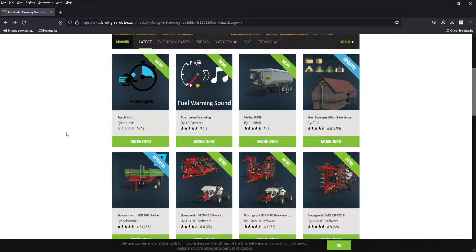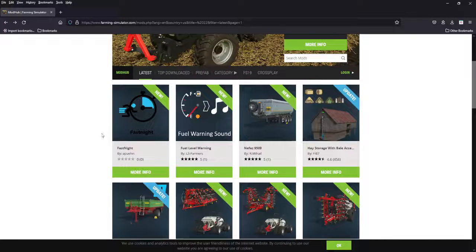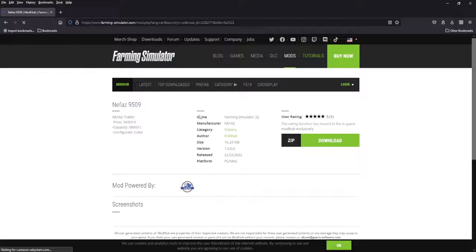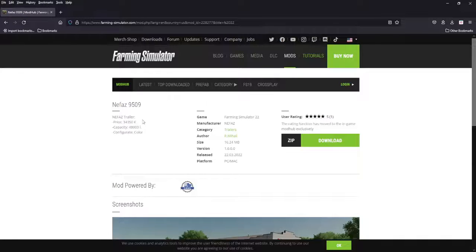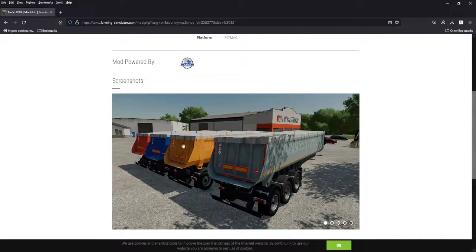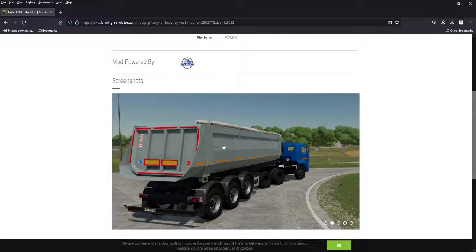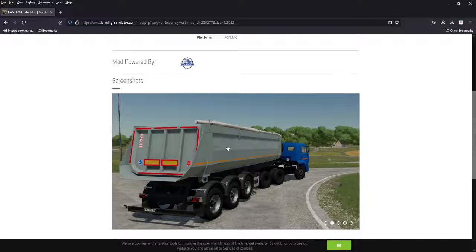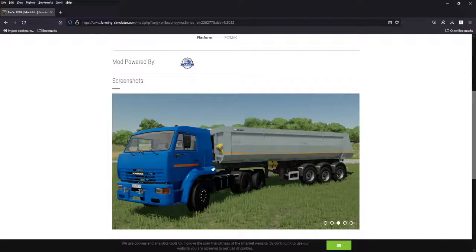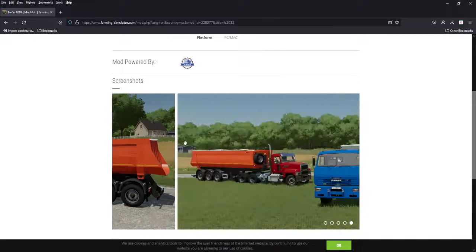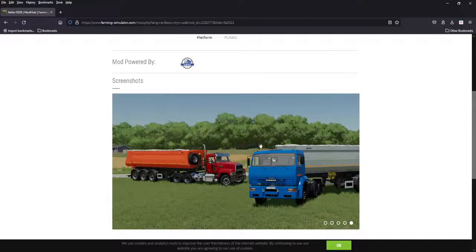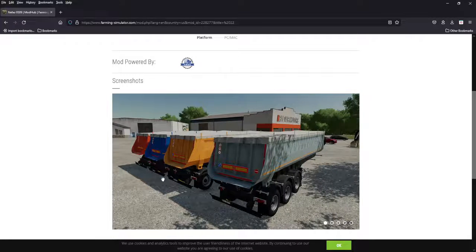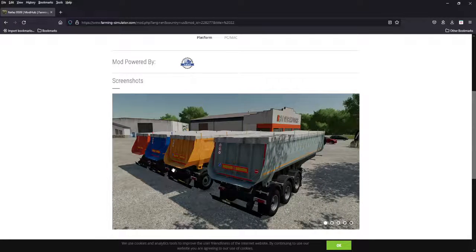On to the new stuff today, we got the Nefaz trailer, 34,000 to 48,000 liters. Not a bad bargain there. Looks somewhat like the South American style trailers. I do like the look of these. They are a good price, different color options, got a nice tire up there. Good looking mod.